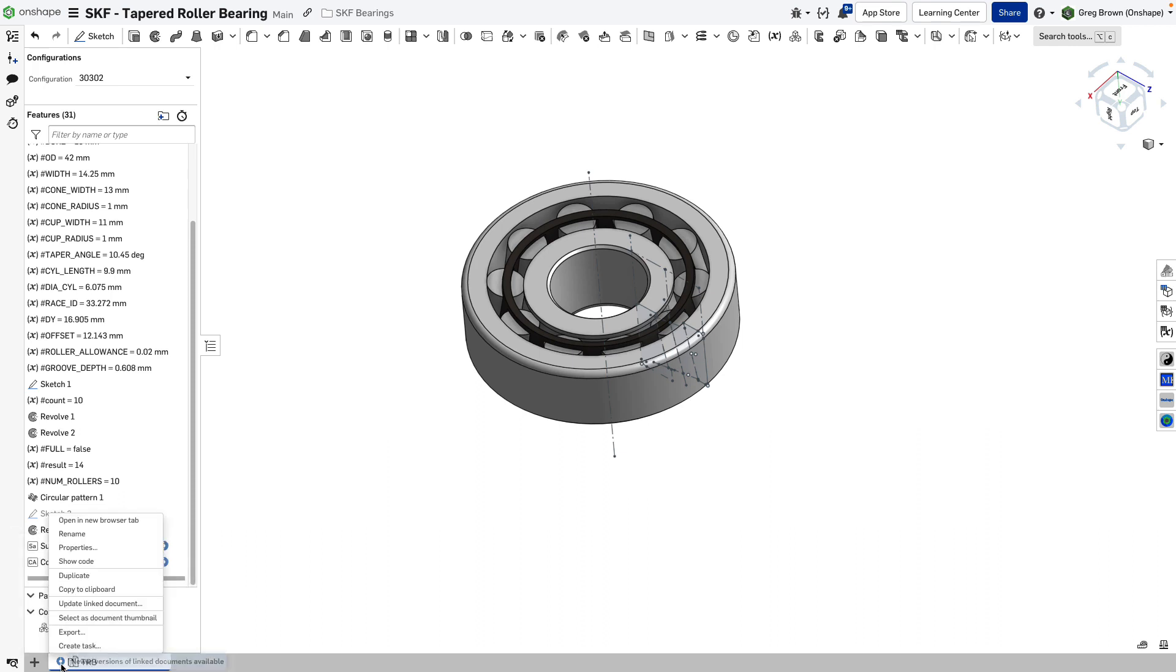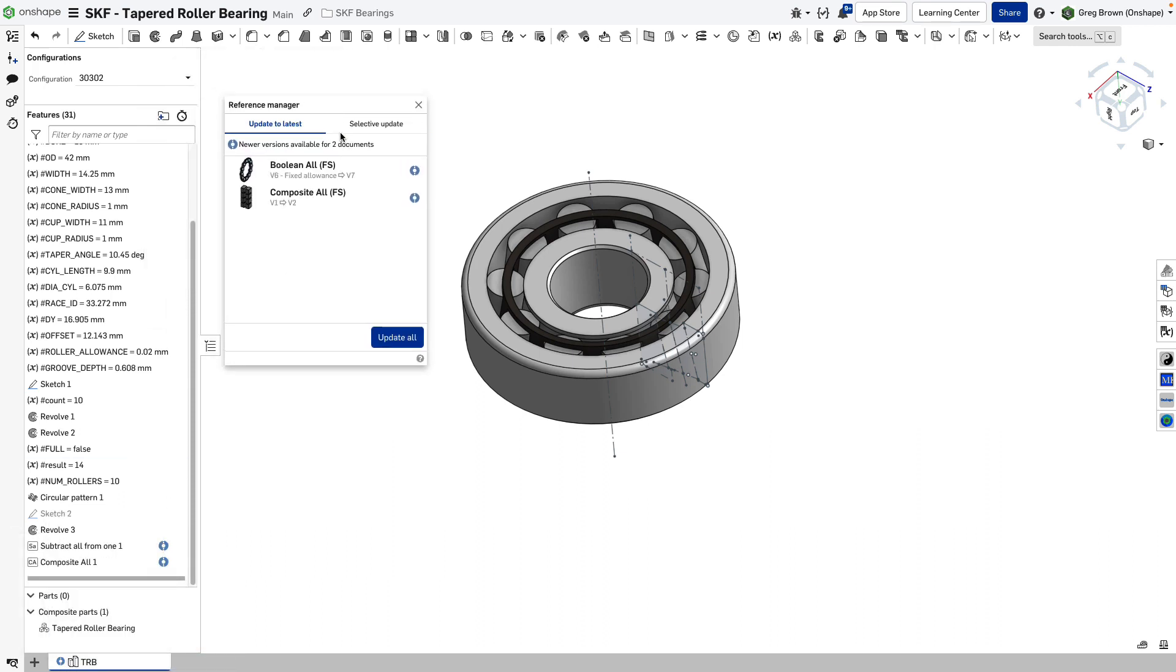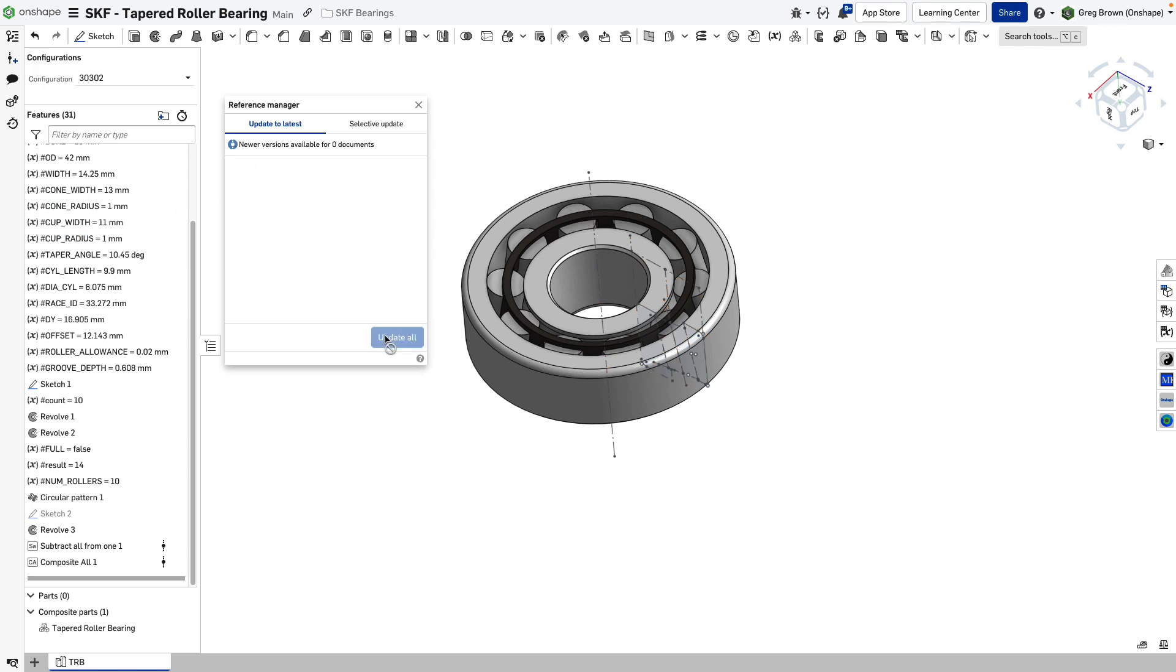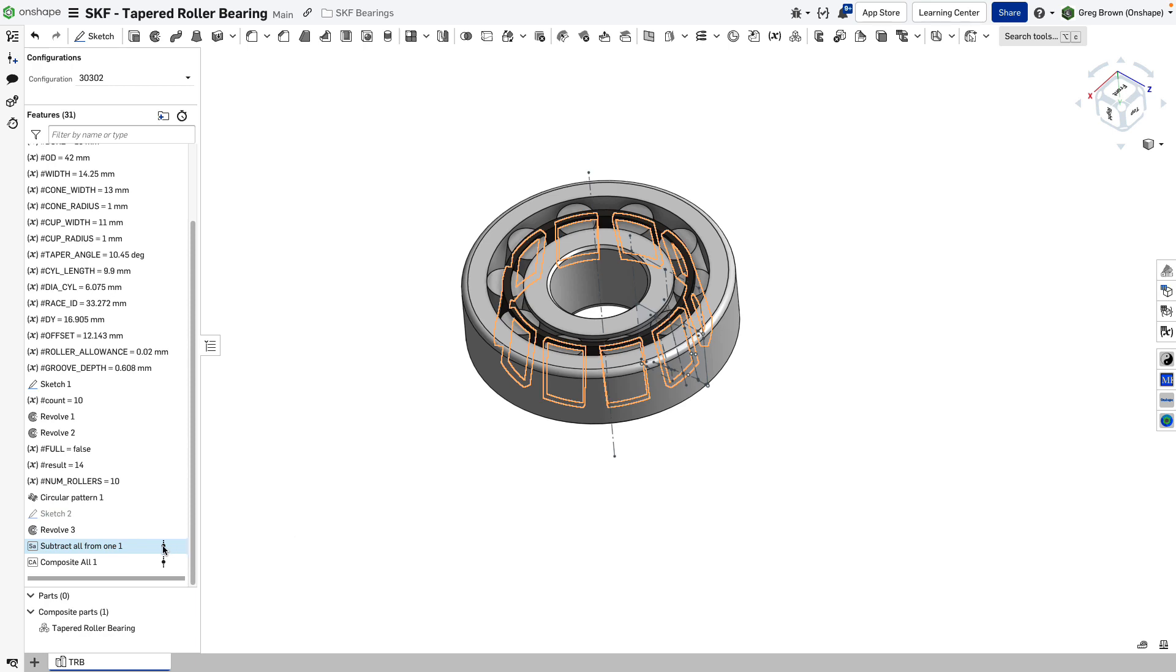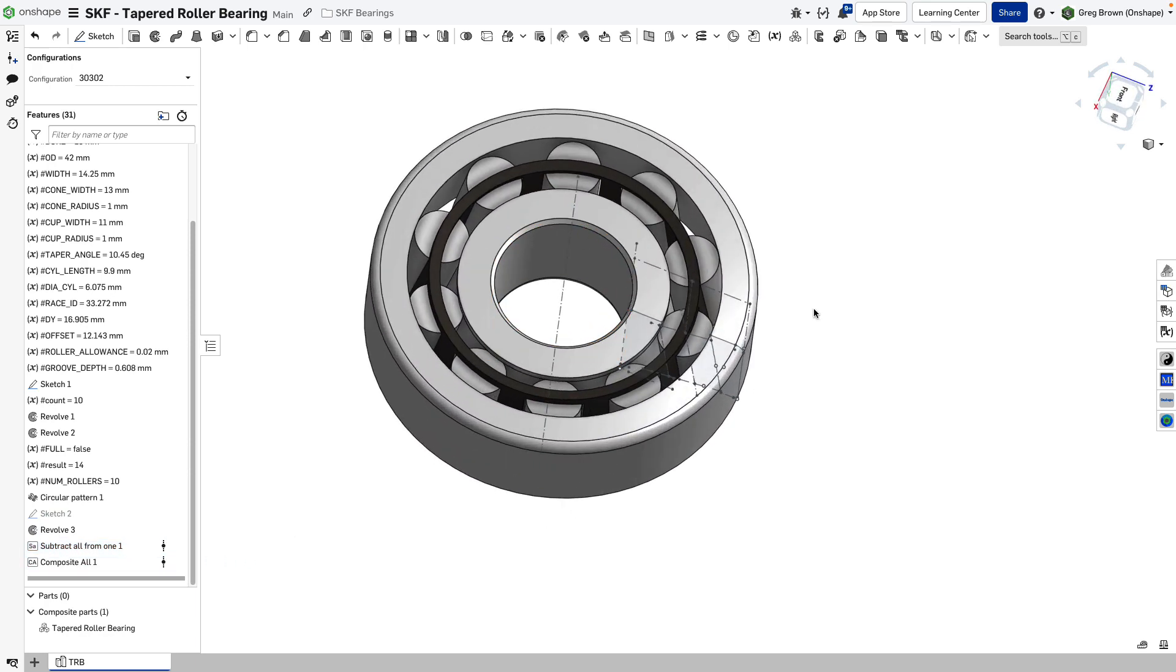If I just click on the part studio tab and say update link document, it'll show me that there's two things. It's going to try and find everything in this part studio to upgrade to the new version. I could do it selectively. I could choose a particular version to go to, but in this case, I'm just going to go update all and it'll take us to the latest and those blue blobs will go away and everything's good.